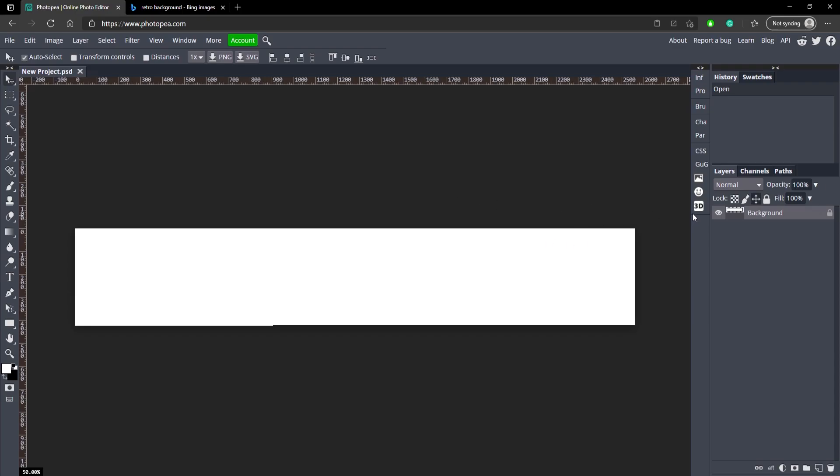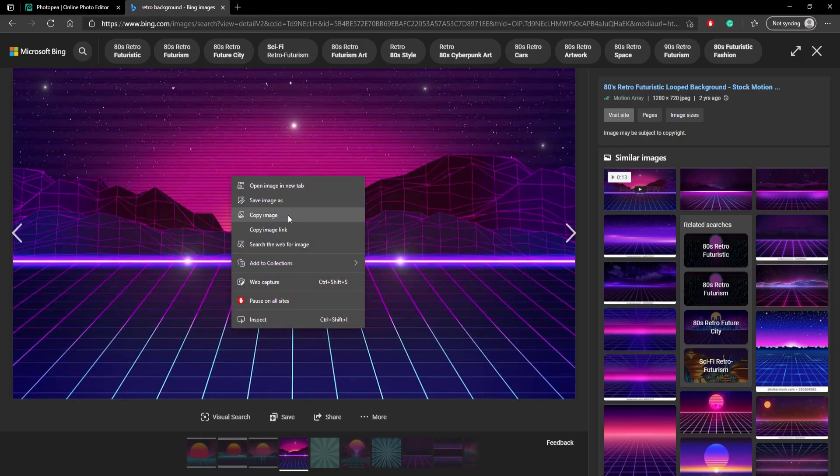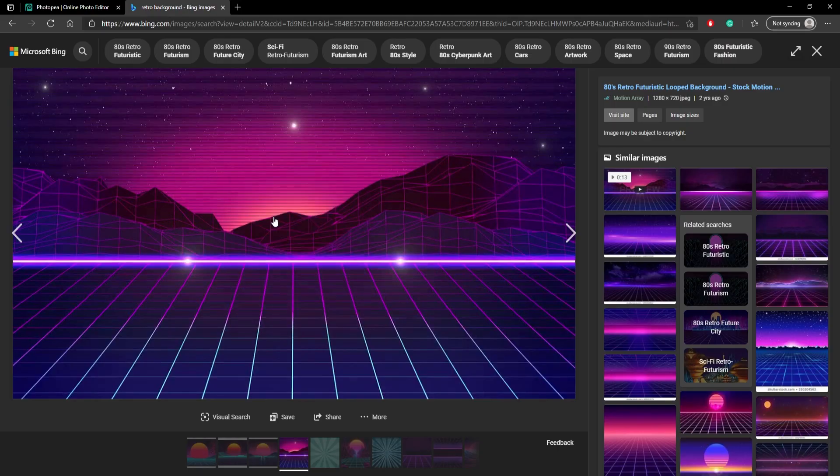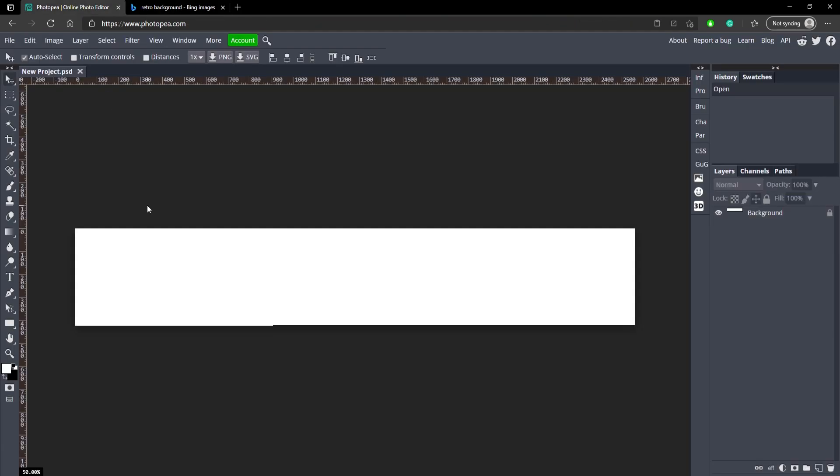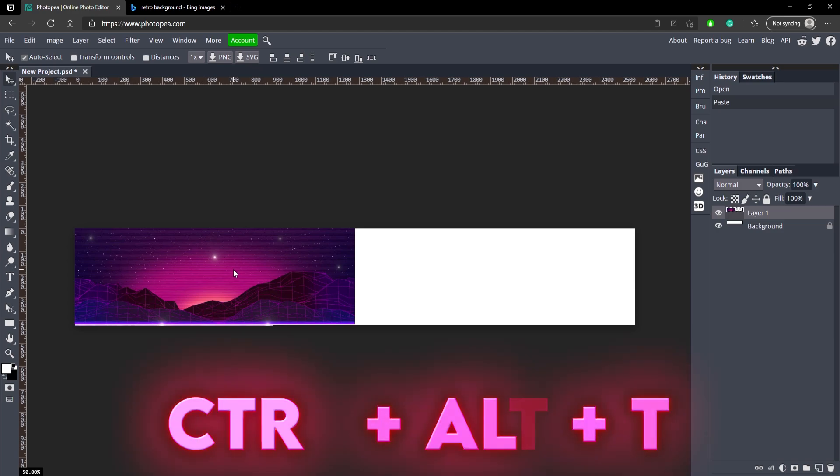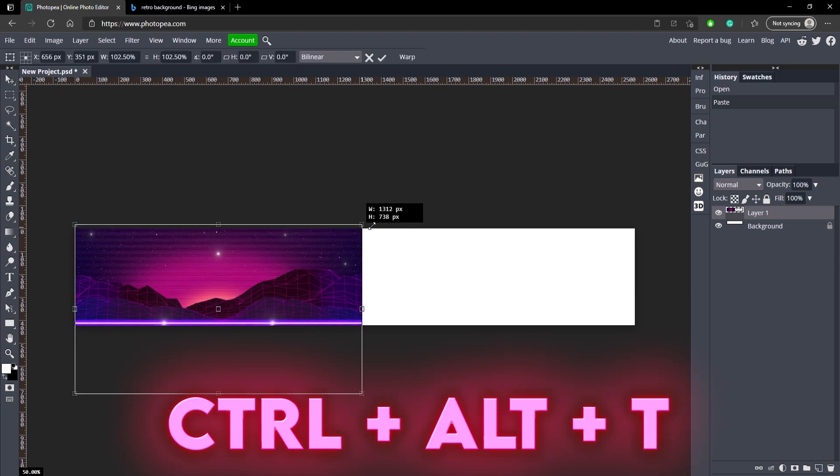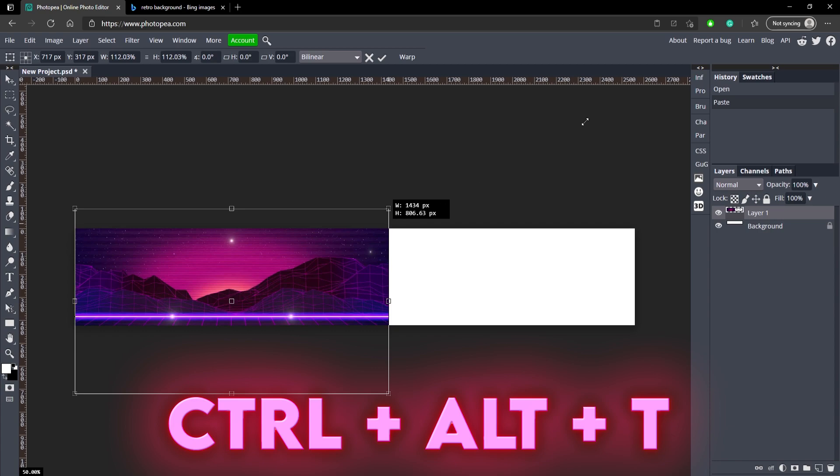Now we got the banner and we just need a background. Luckily I found a background which will be down in the description below if you want to use it. I'm just going to copy that, bring it into photo p by hitting Ctrl V to paste it.